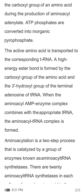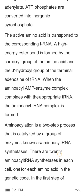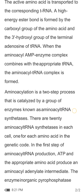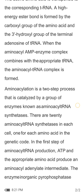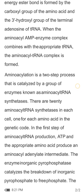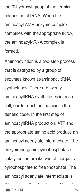The activated amino acid is then transported to the corresponding tRNA. A high-energy acyl bond is formed between the carboxyl group of the amino acid and the 3' hydroxyl group of the terminal adenosine of tRNA. In the aminoacyl-AMP enzyme complex, it combines with the appropriate tRNA and an aminoacyl-tRNA complex is formed.